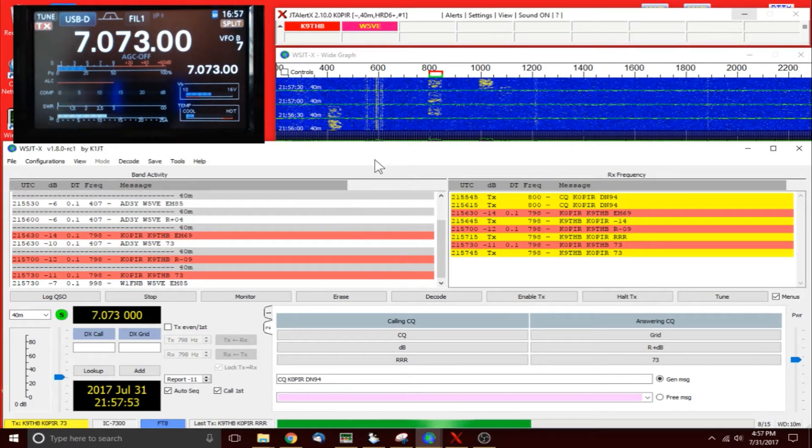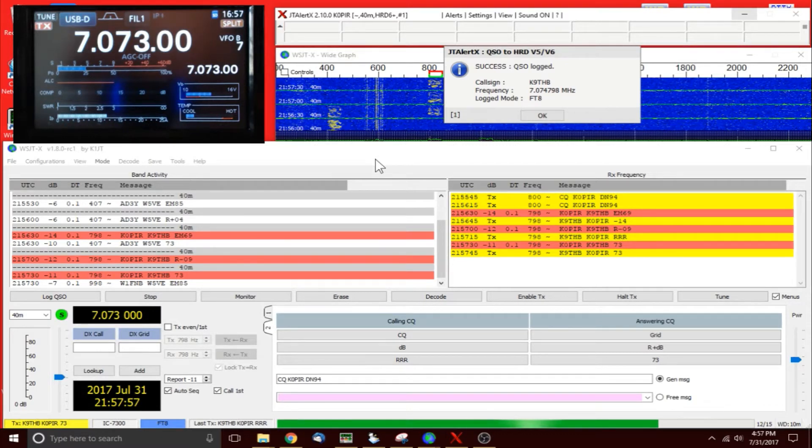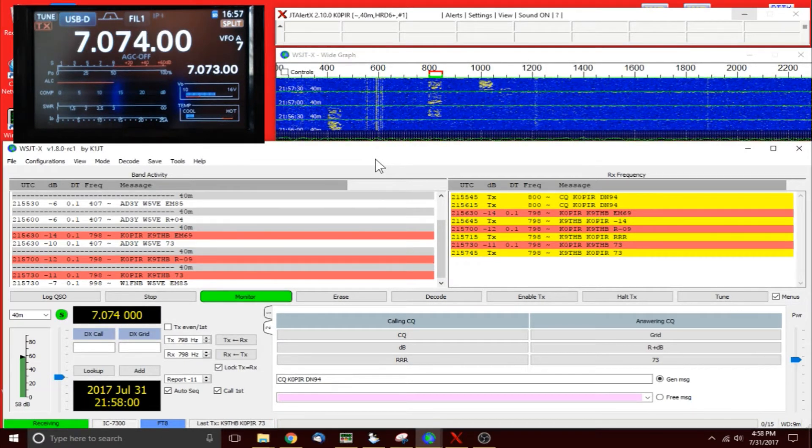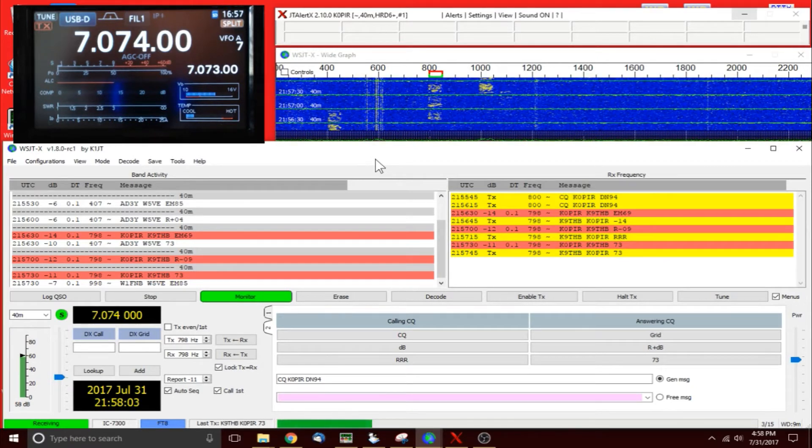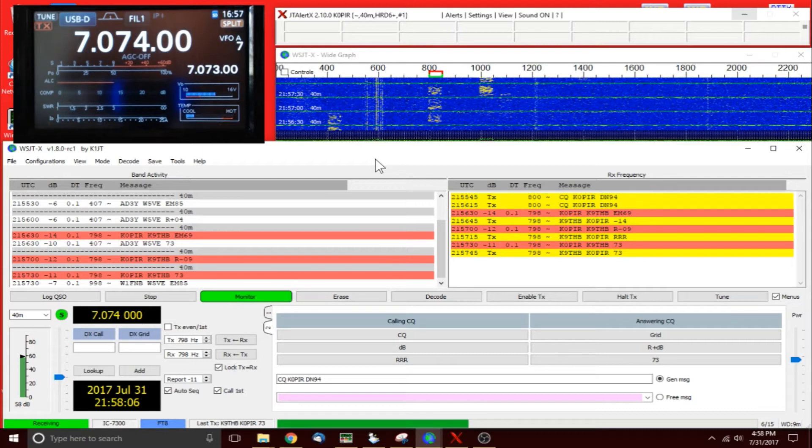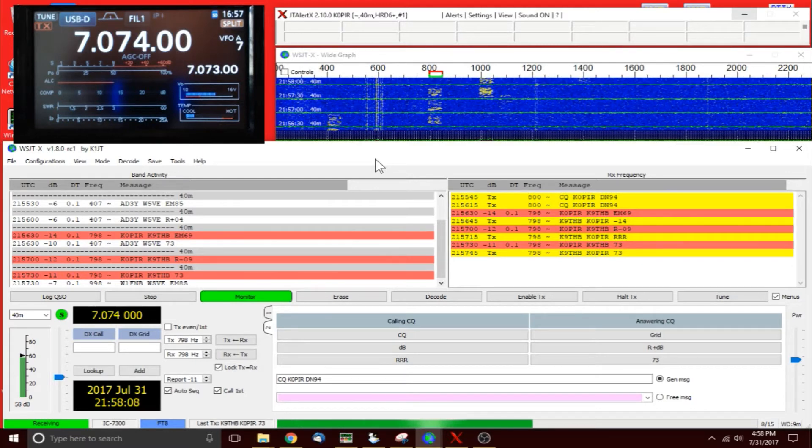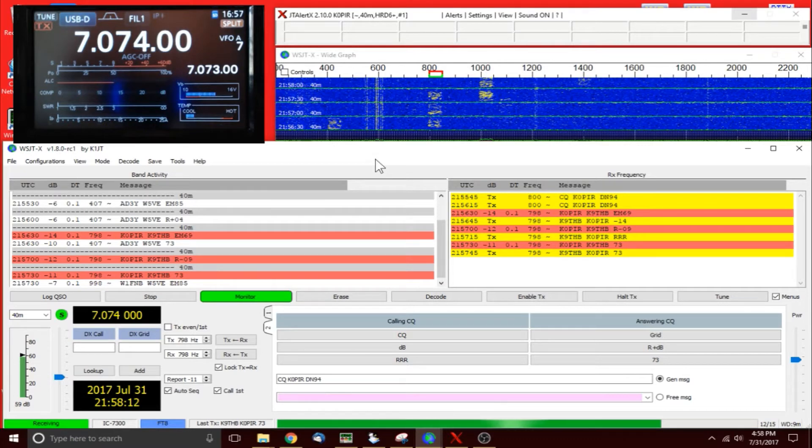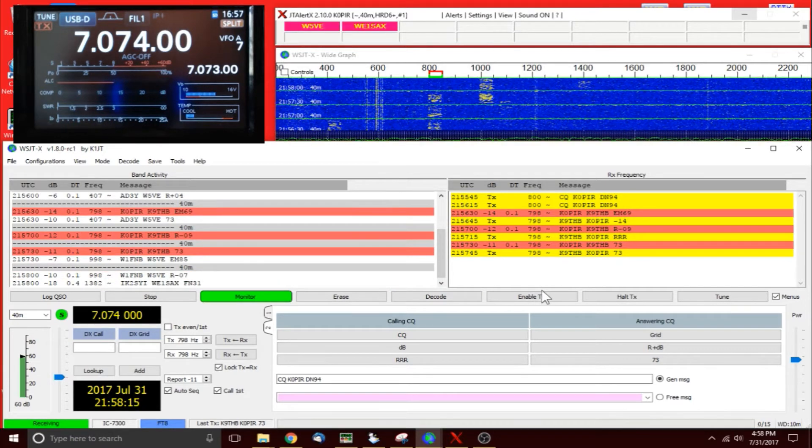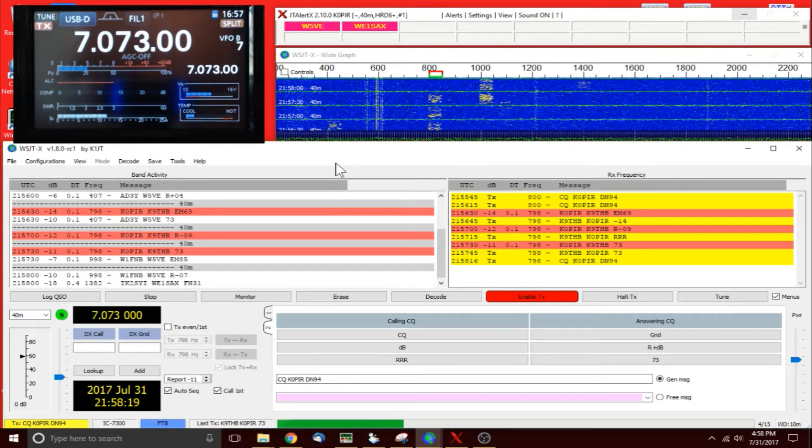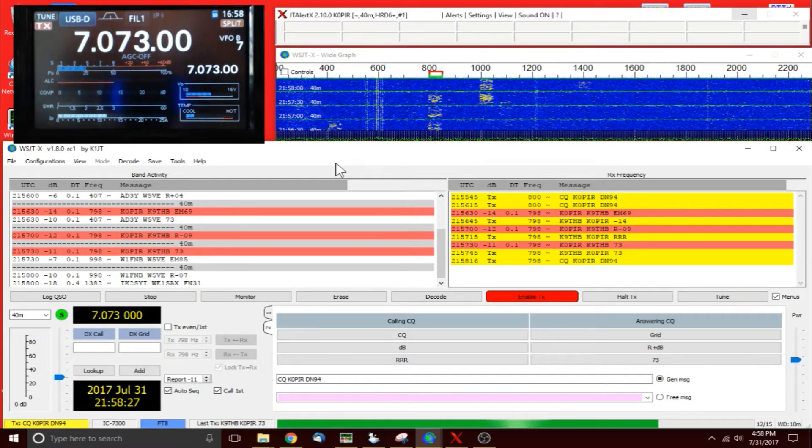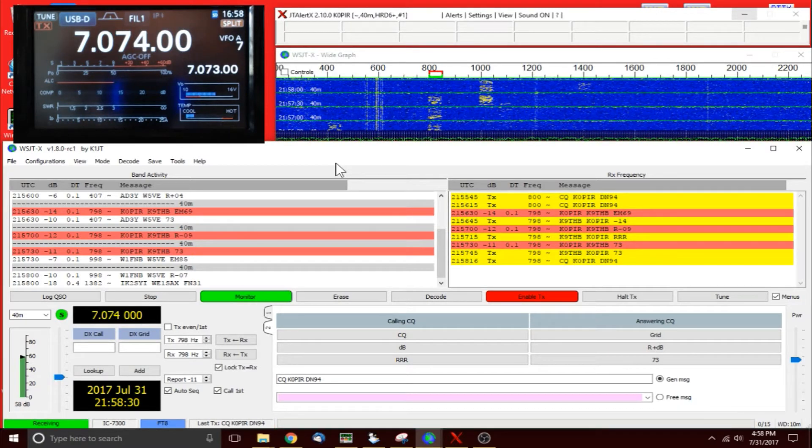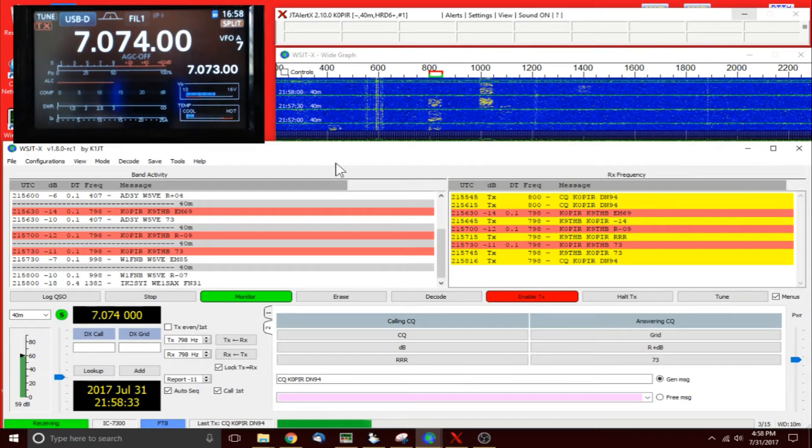All right, I think that's the first contact on 40 meters with my new antenna. I've got an 80-40 double bazooka from Ultimate Antennas and I'm gonna do a review on it. That's my first contact on 40 meters with it, actually that's my first contact with it. SWR is good on it, checking on 80 meters, 40 meters, it even tunes up on 20. Like I said, I'll do a review on it later.